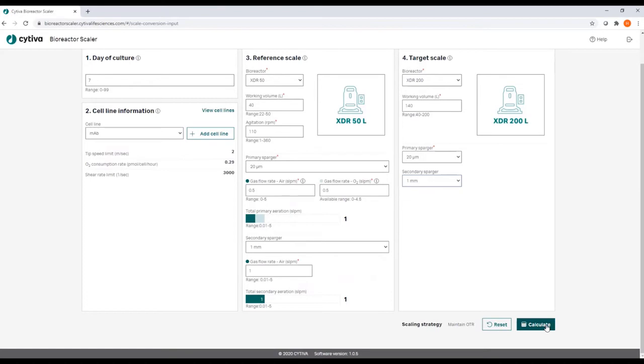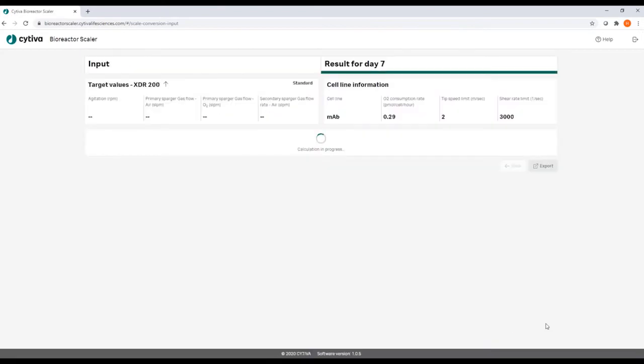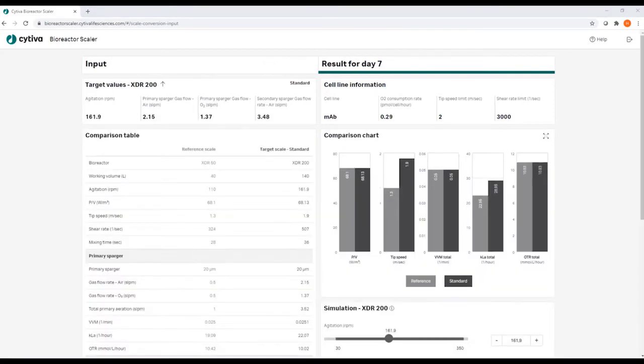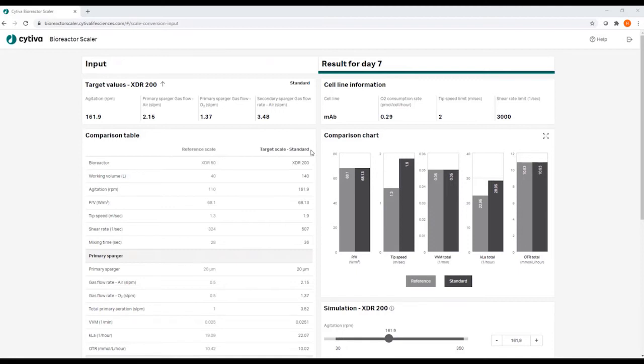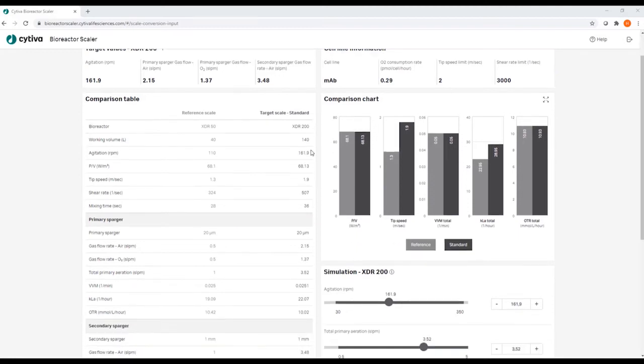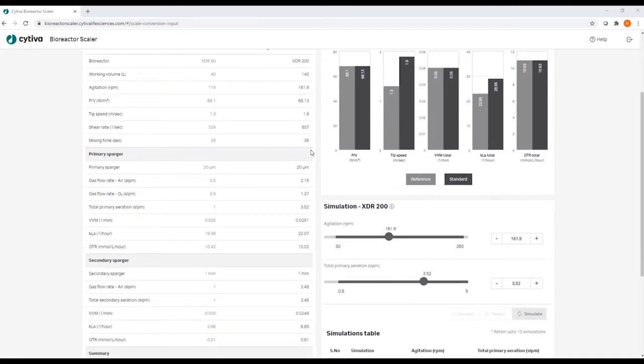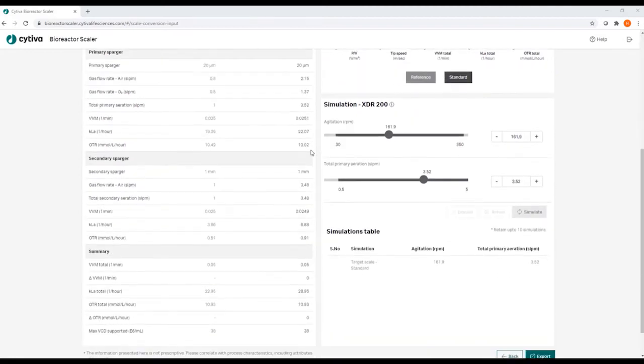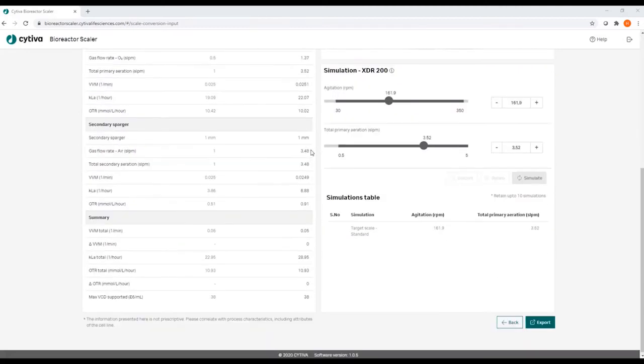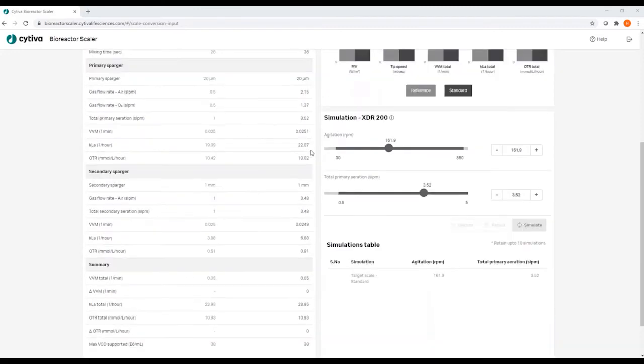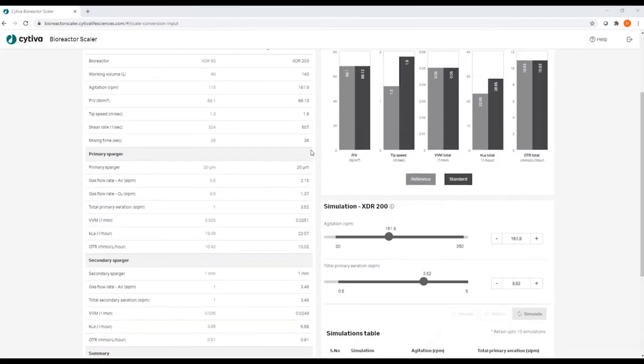Then it's time to press the calculate button and you come to the result tab, which at the top shows some target values for the target scale. You see a comparison chart for some key parameters for the target and reference scale, as well as a comparison table with a number of computed parameters.